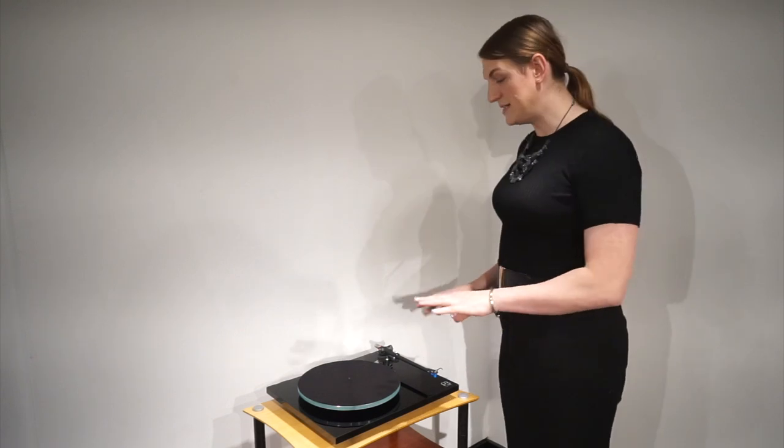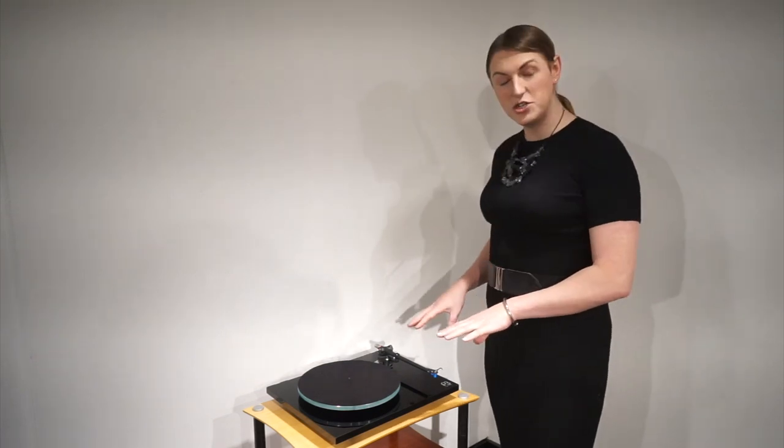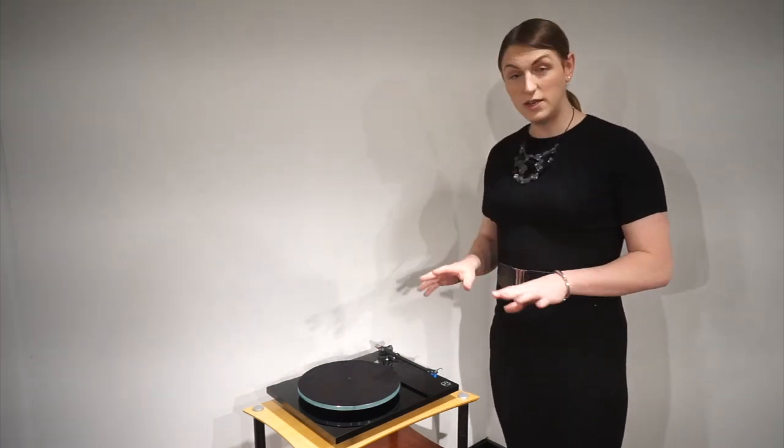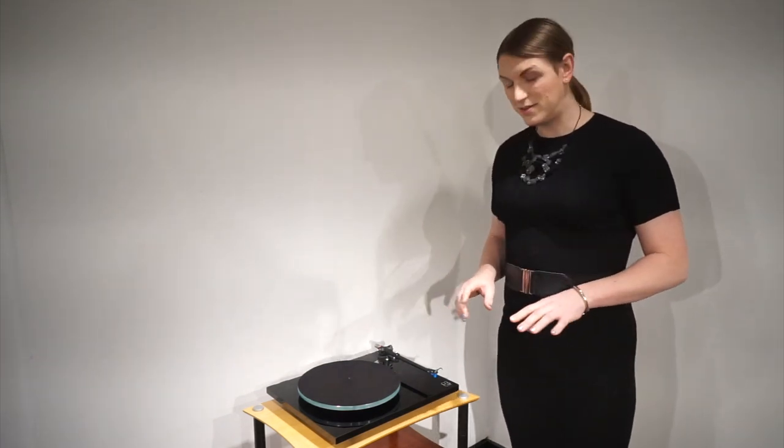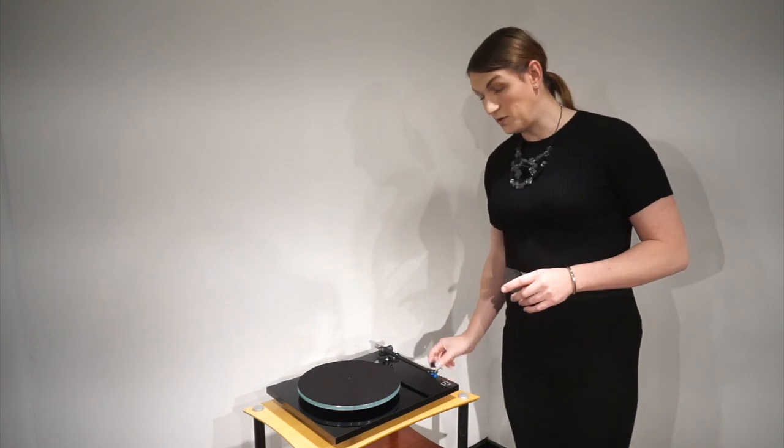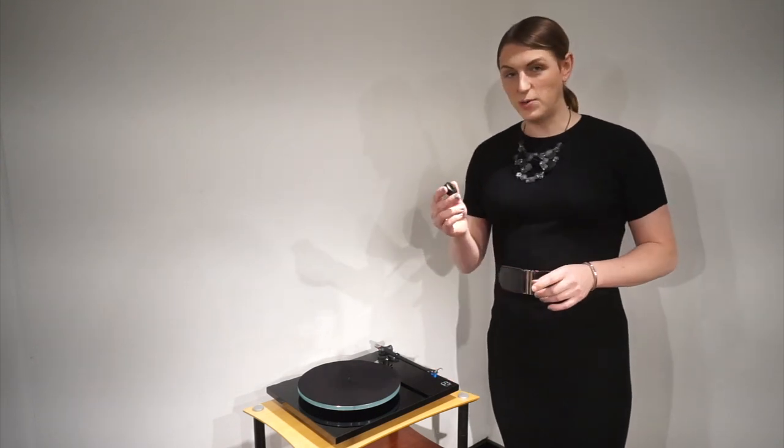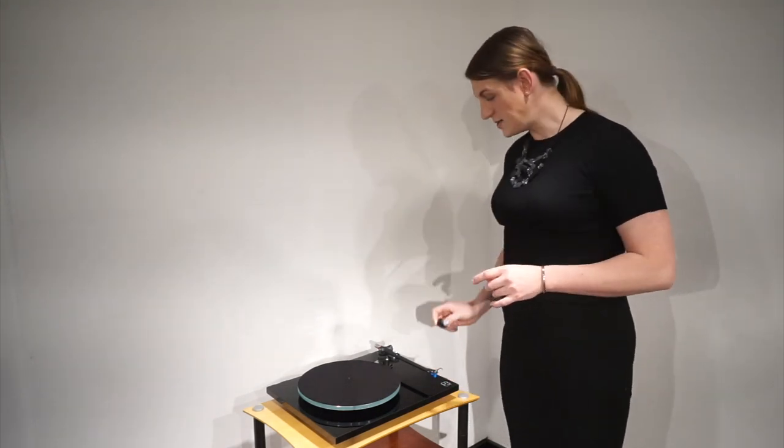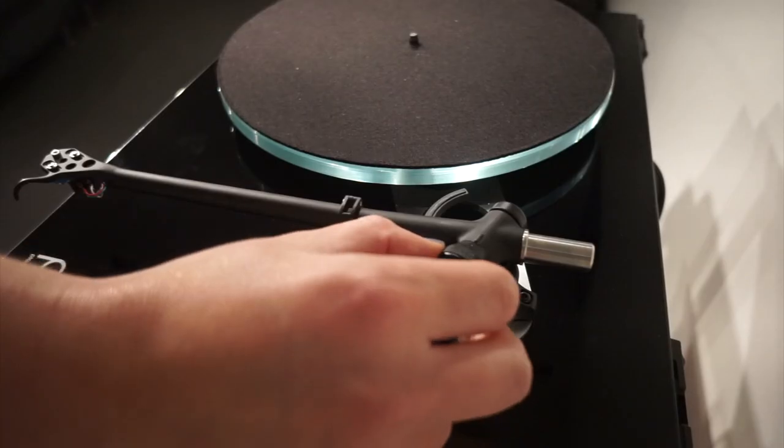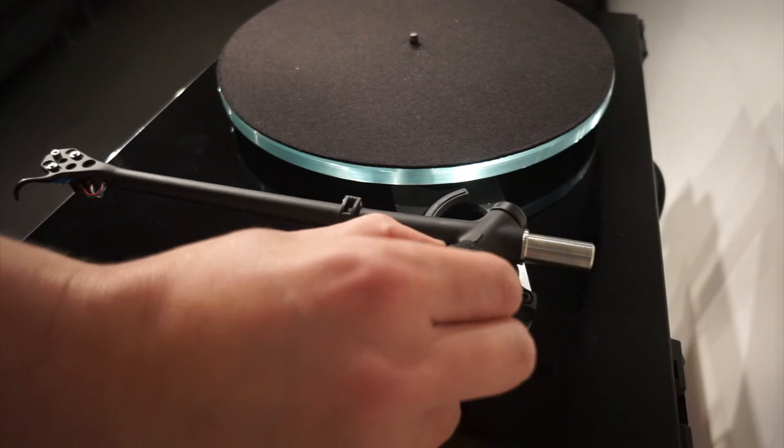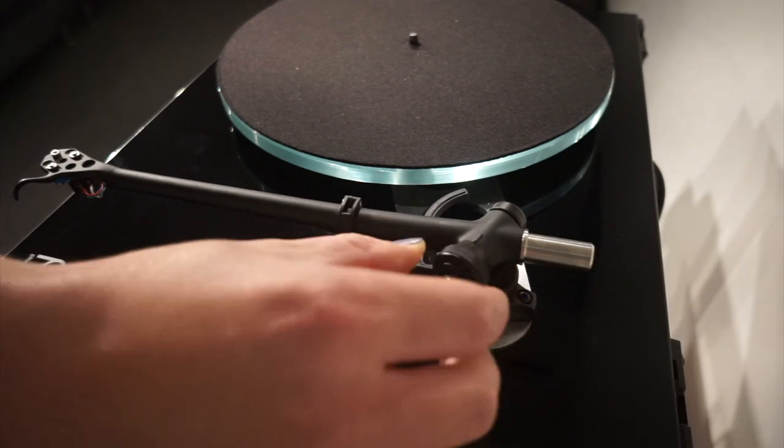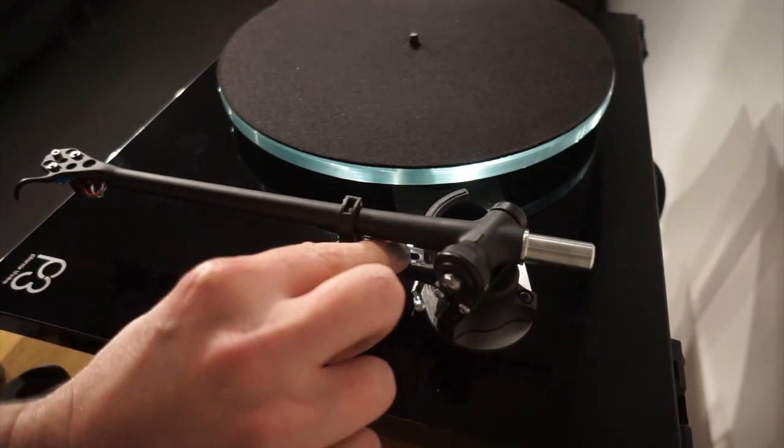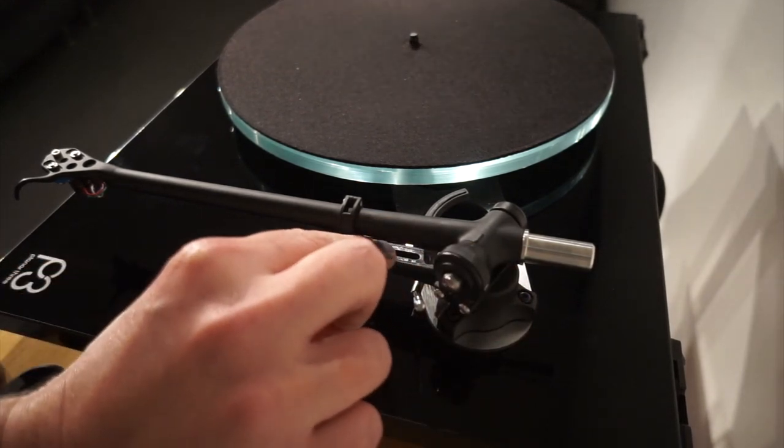Once you've unboxed it and placed it into the location you're going to have it, there are a few things you want to do first. Make sure that you have the counterweight to hand, that the tracking weight is set to zero, and that the bias is set to zero also.